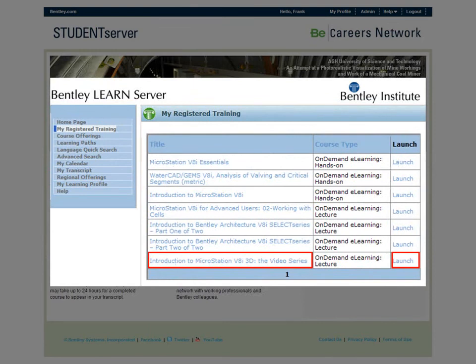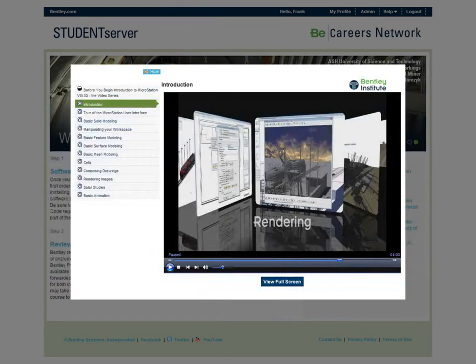A great feature of Bentley's online course delivery system is how easy it is to pause your training while the system tracks your progress — simply close the course's window. When you relaunch the course, you pick up right where you left off. You can stop and start a course as many times as you need.